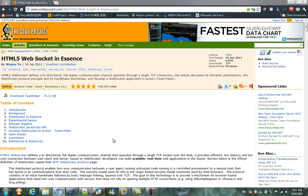Hello everyone, this video is in line with my article, HTML5 WebSocket in Essence, posted on CodeProject.